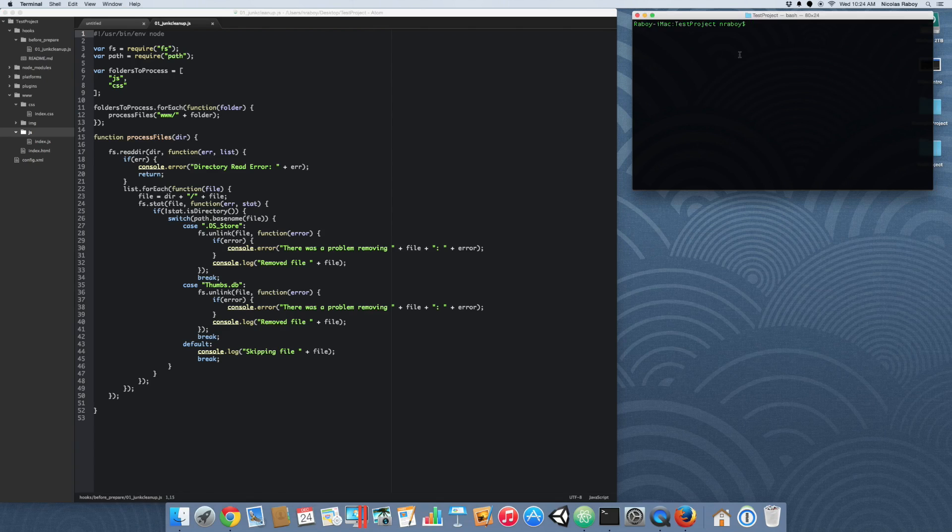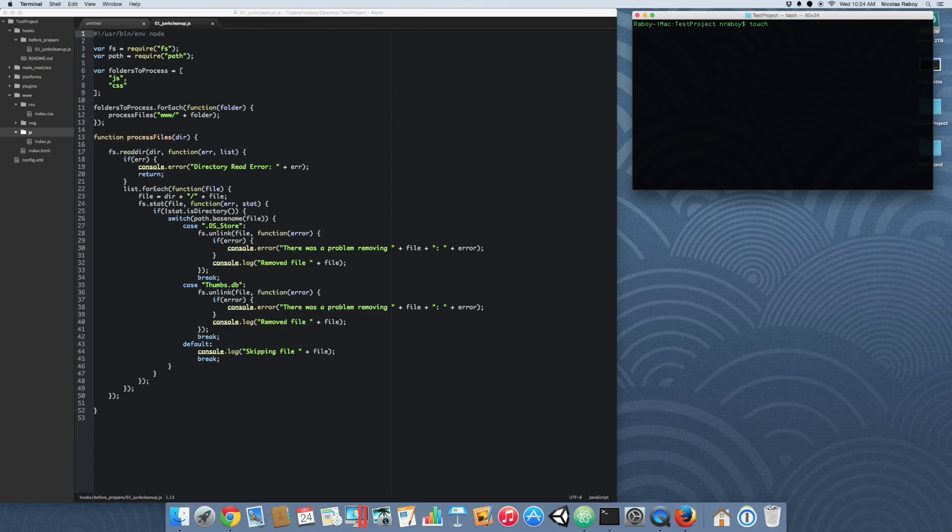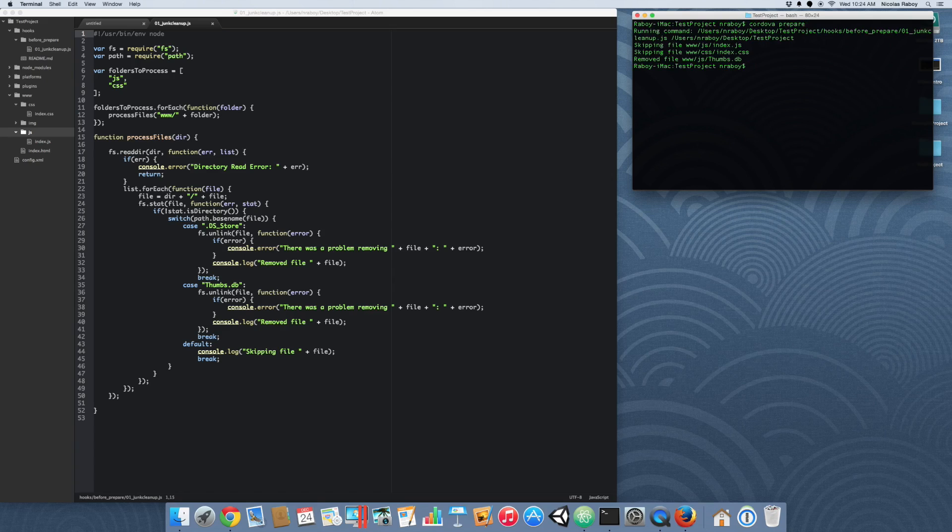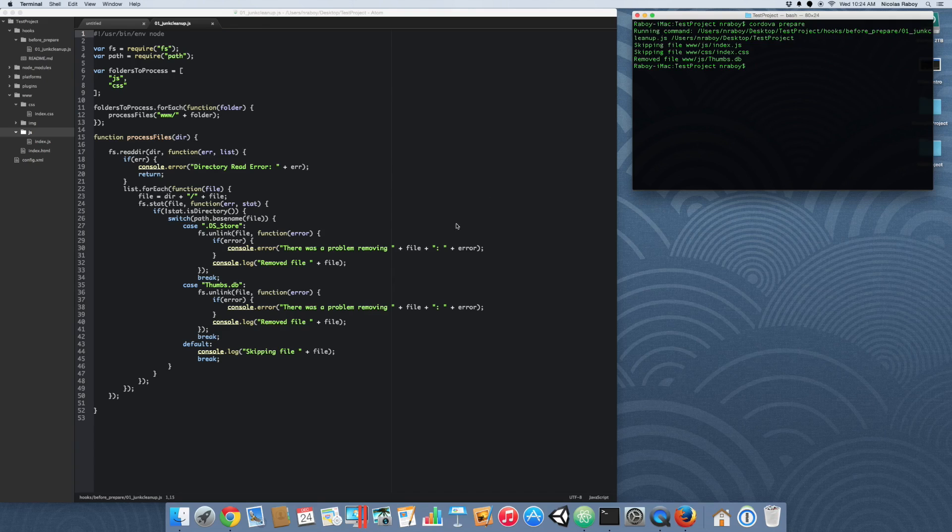Let's create that file again that we had made because I had removed it during my testing. So www/js/thumbs.db. Like we did before, let's do prepare. So it ran our hook. It skipped over the index.js file and index.css file, but it discovered our thumbs.db and removed it. So that's a good sign.